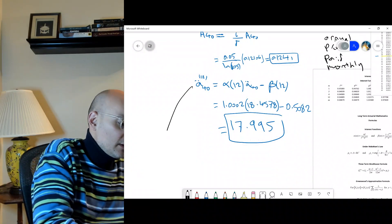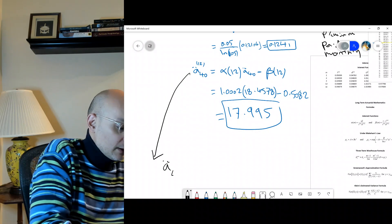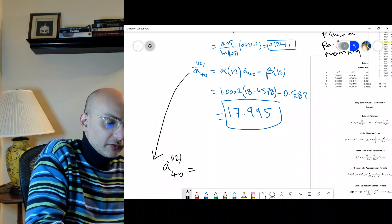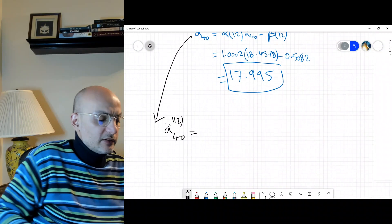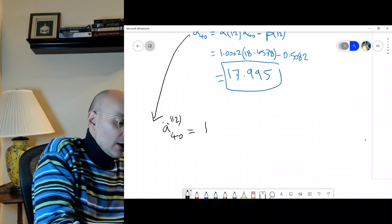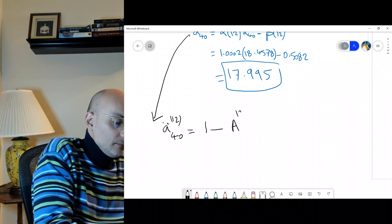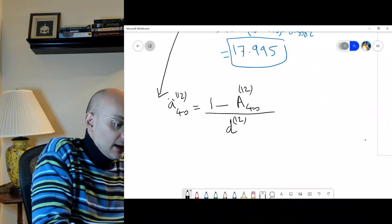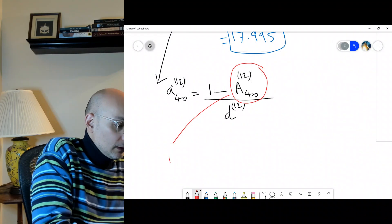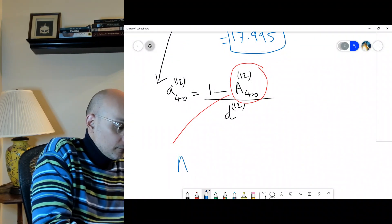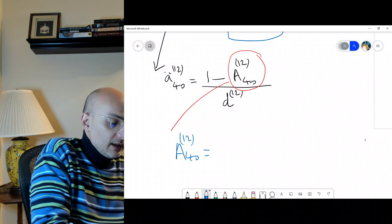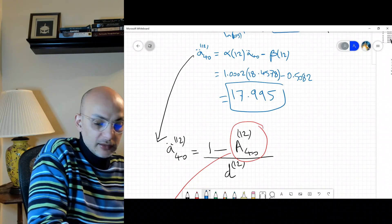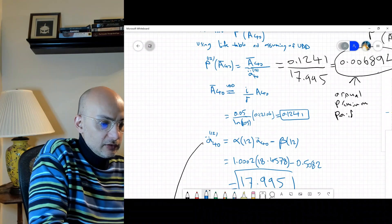Now, the second way to calculate ä^(12)_40. You need to know both methods because α(12) and β(12) may not always be given to you. The formula is: ä^(12)_40 = (1 − A^(12)_40) / d^(12). And from the relationship under UDD: A^(12)_40 = (i / i^(12)) × A_40. We already have A_40 = 0.12106 from the life table.